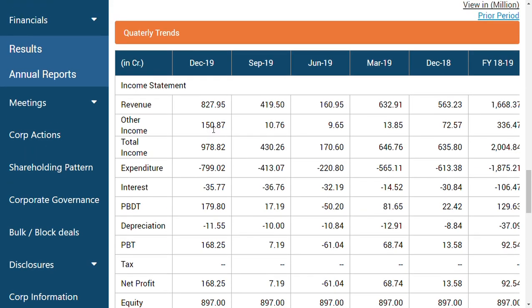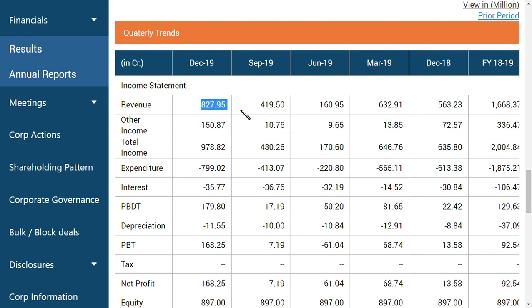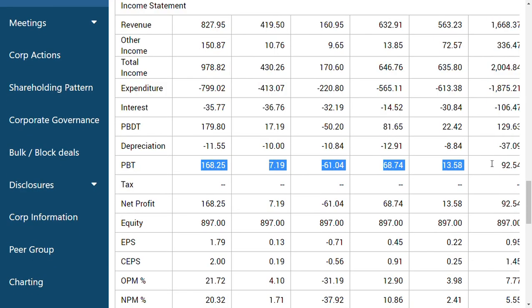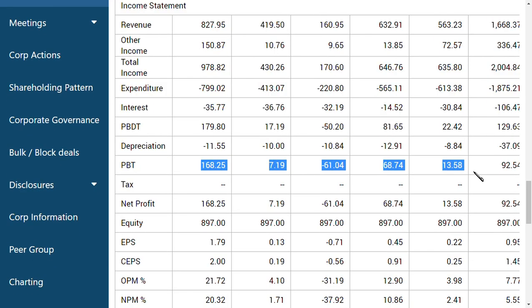Let us compare year on year. If we see year on year, 563 crores was the revenue for the previous year, now it is 827 crores. The interest expenditure has been maintained at the same level, and the profit before tax - see it guys, I am highlighting now.